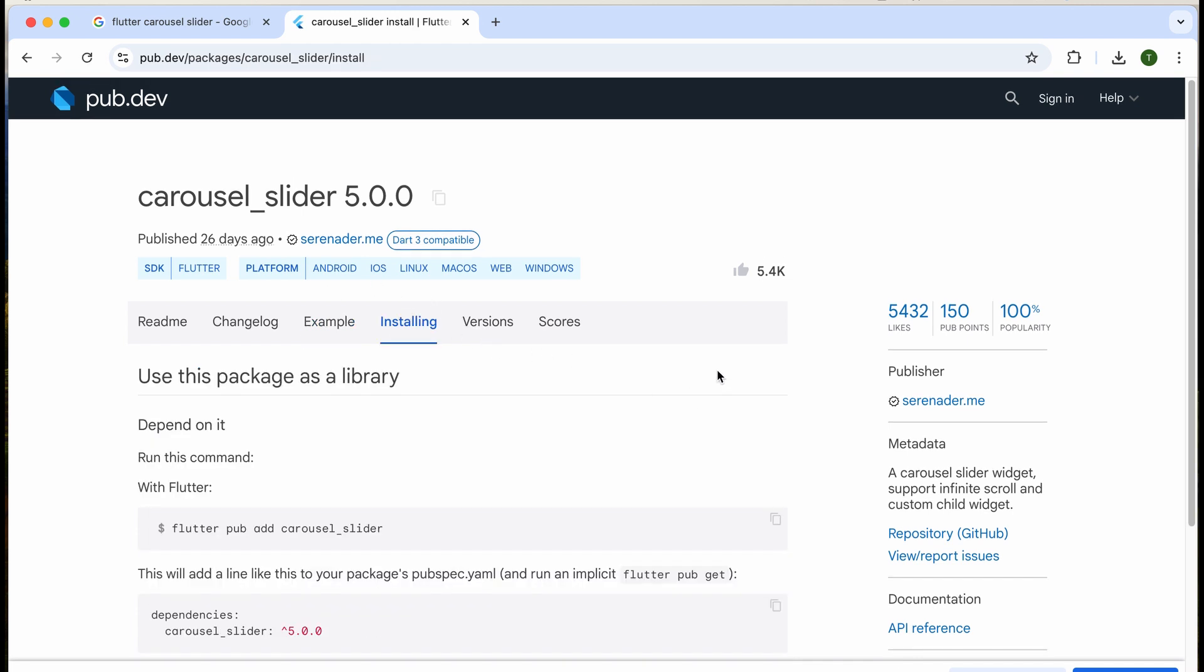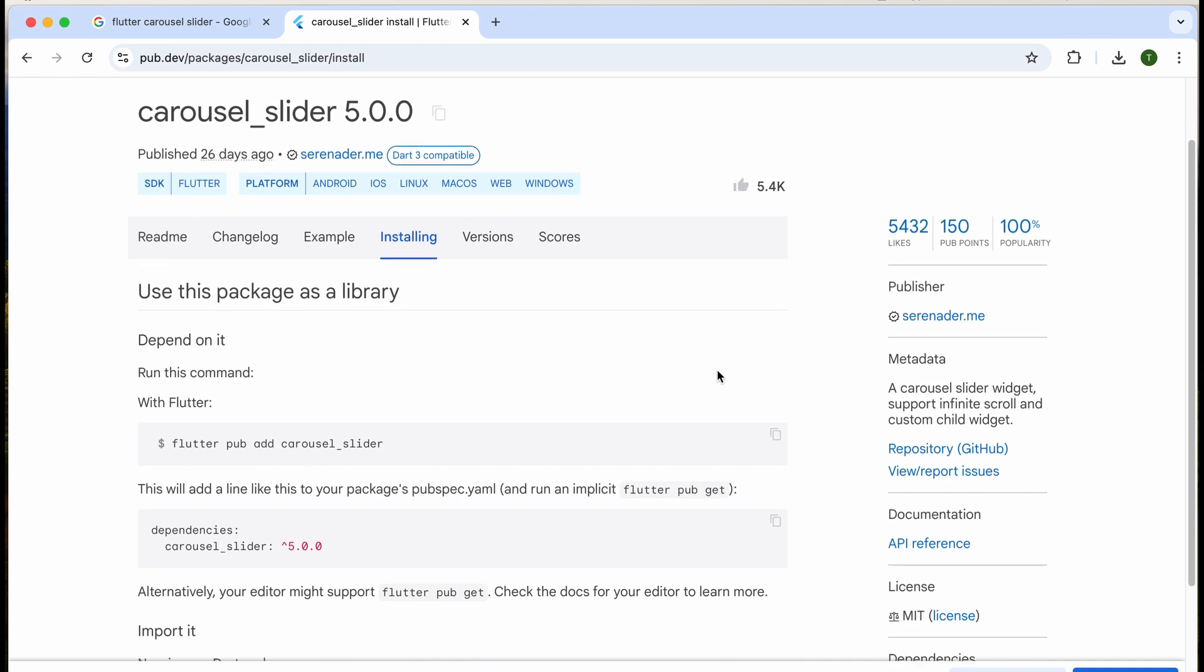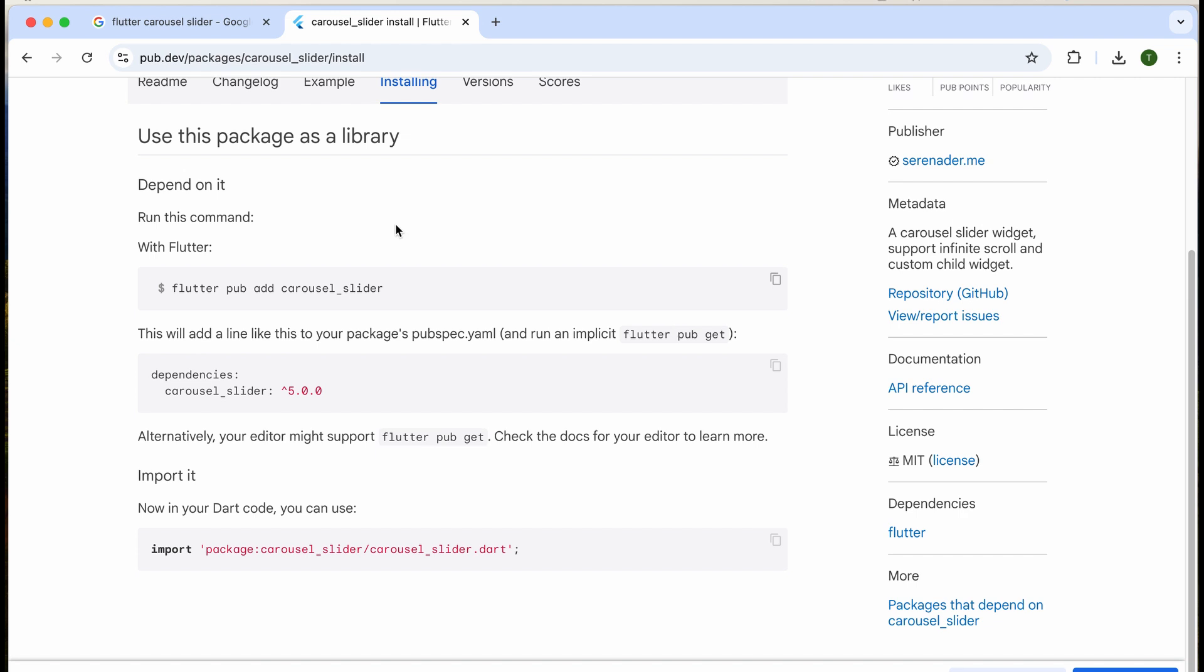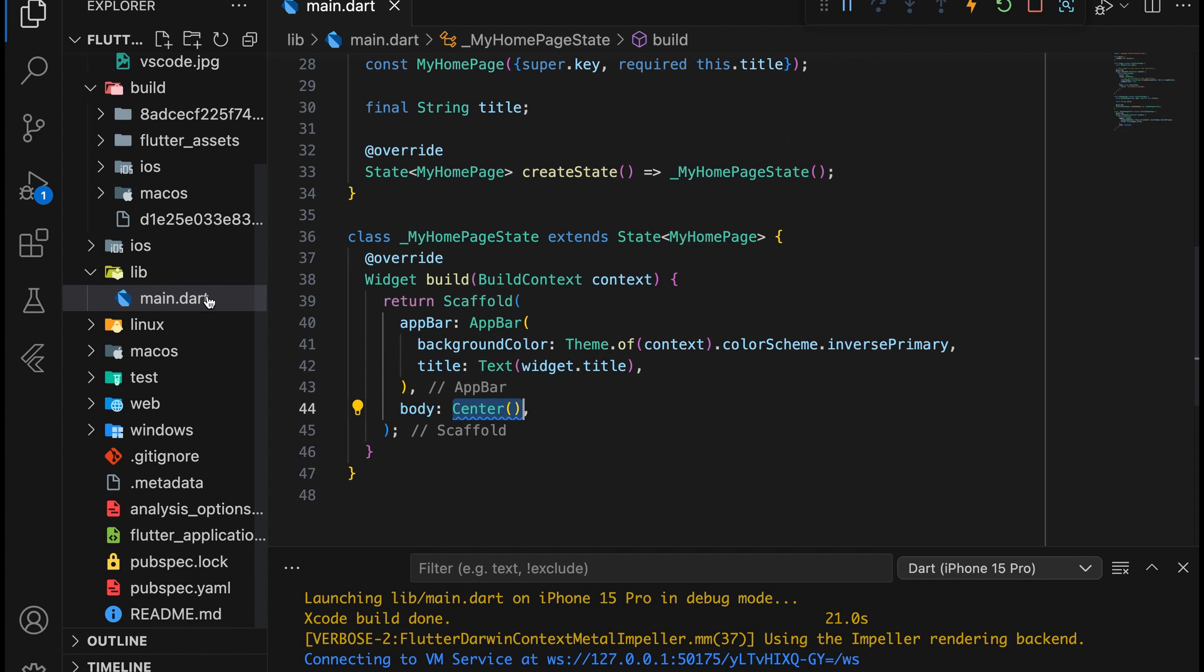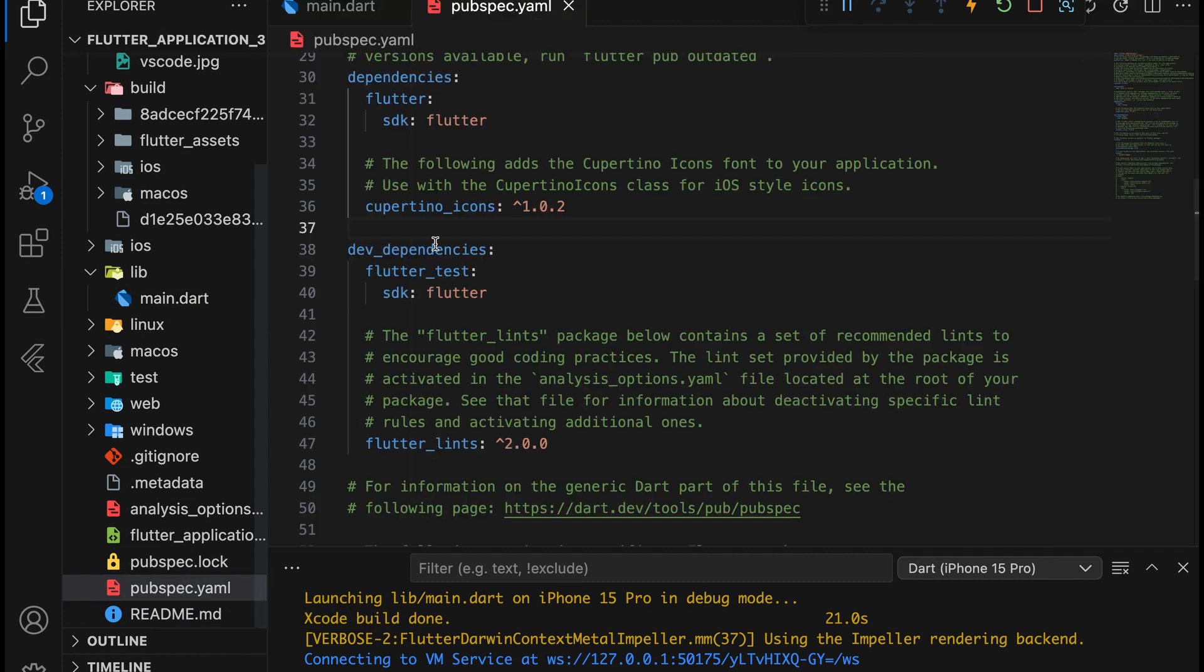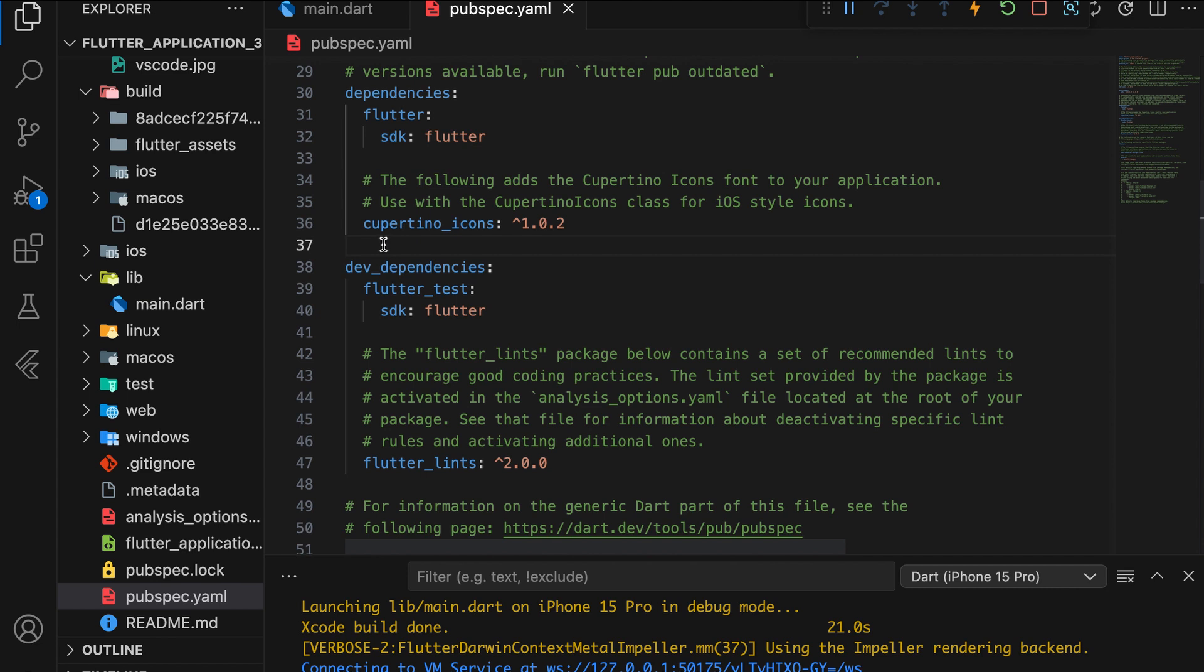There are two installation methods available, but we'll use the easiest one. Copy the dependency and open your project's pubspec.yaml file. Paste the dependency in the correct location, making sure the indentation is correct.